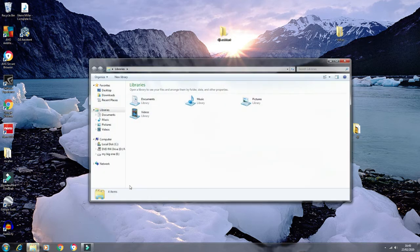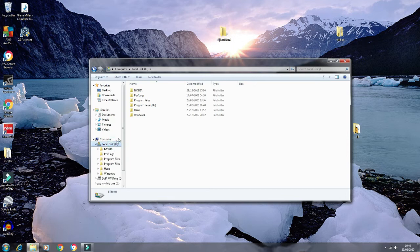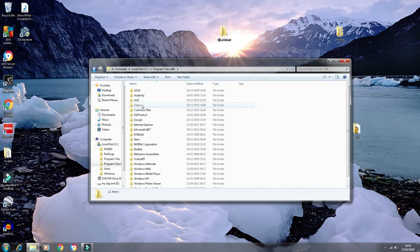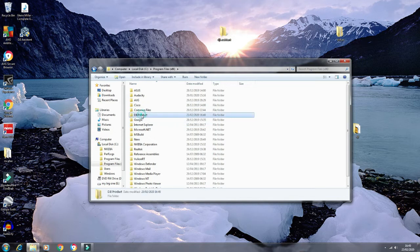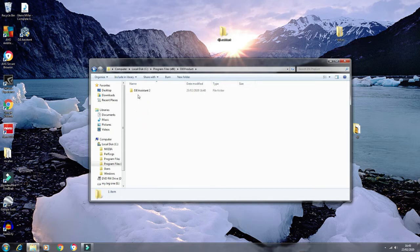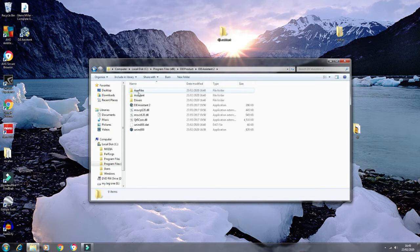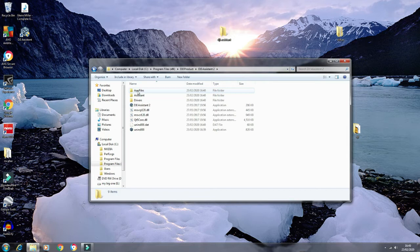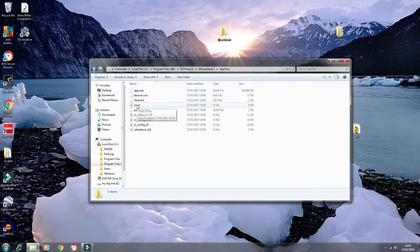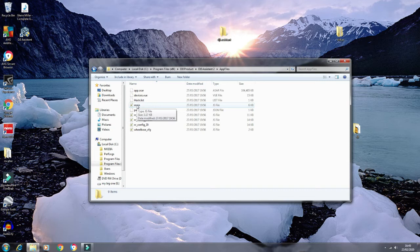Once you've installed Notepad++, you need to find the path which is Program Files, and it's DJI. Open that up again and you want apps, and then you'll see the main file. Open that with Notepad++.